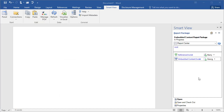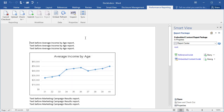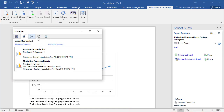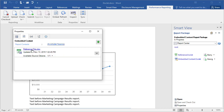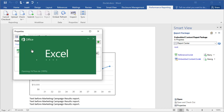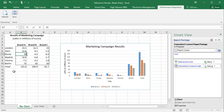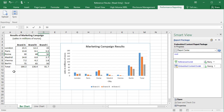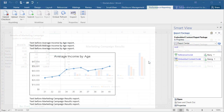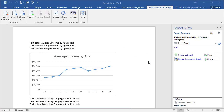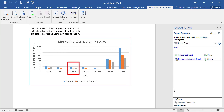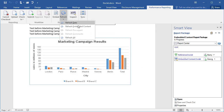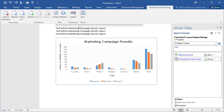Refreshing changed content from a reference file requires a few more steps. In Smart View, as the doclet author, check out the doclet that contains the reference file you want to modify. Inspect the doclet. On the Embedded Content tab, select Available Sources and click the reference file you want to modify to open the file in Excel. Make the desired changes to the available content and upload the file. After you upload the reference file in Excel, return to the doclet. Notice the content is not refreshed yet. Refresh the embedded content. The embedded content from the reference file is now refreshed. Upload the doclet and check it in.